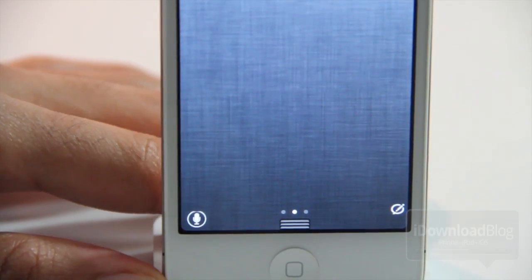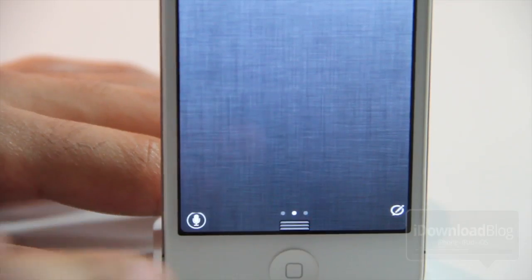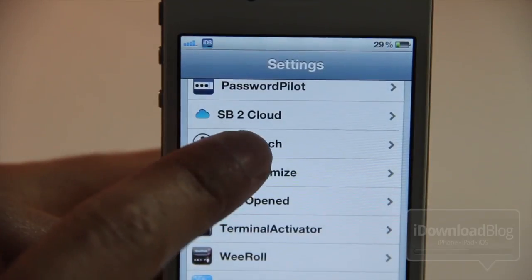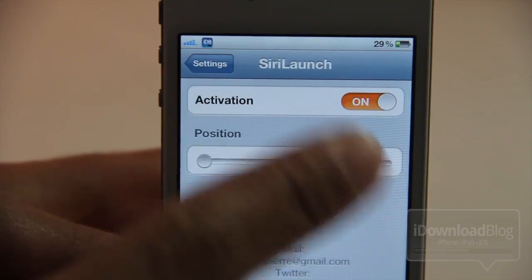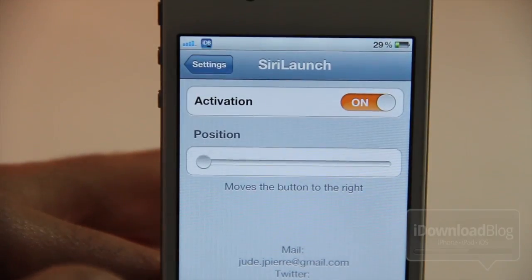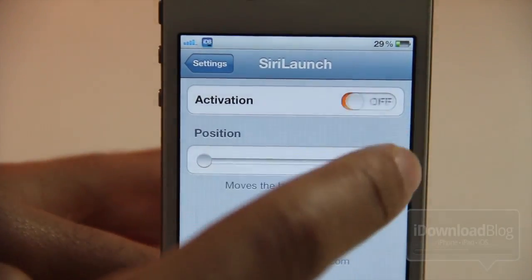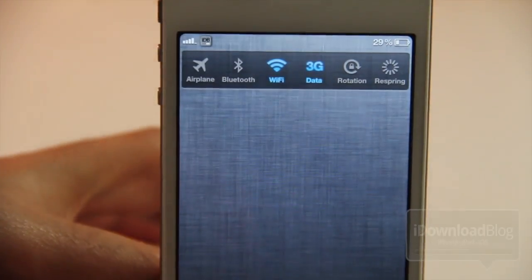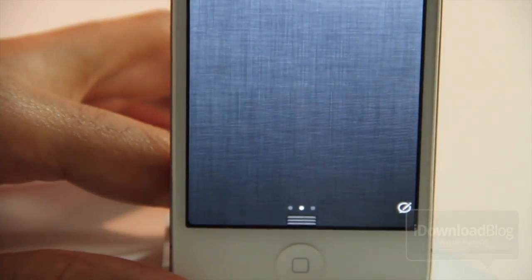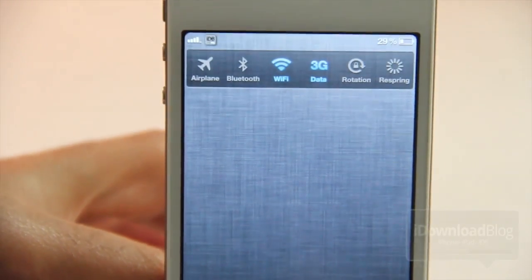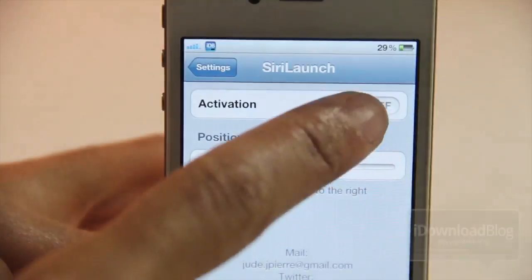You can also adjust the positioning of that shortcut using the settings panel for Siri Launch. You can turn it on or off of course. You can see it is off right now — it goes away just like that. No respring or anything like that required.